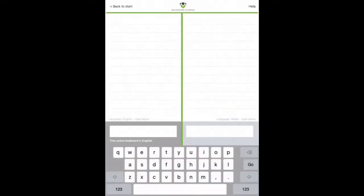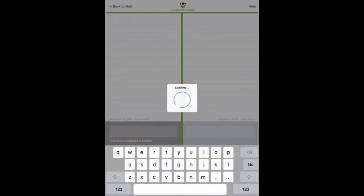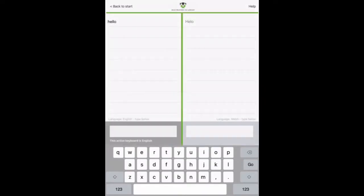And then this will now allow you to translate into the language that you chose. In our case, this was Welsh. And that will translate into Welsh.